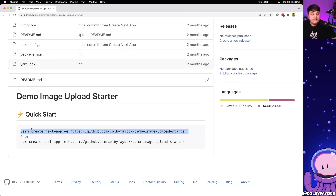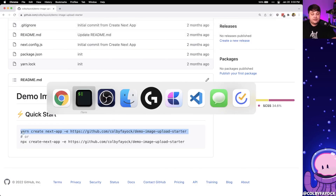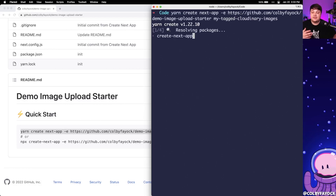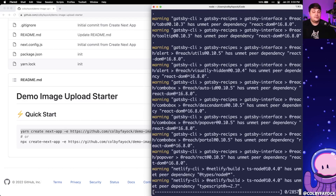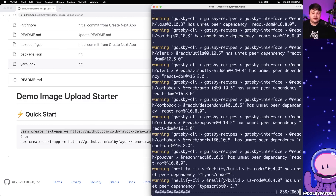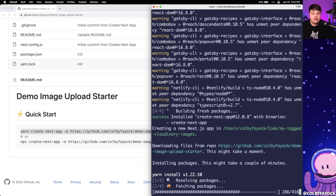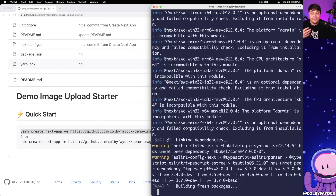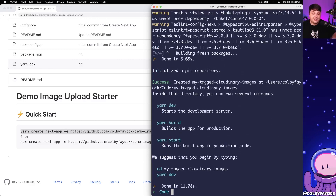I'm going to copy this starter link called Yarn Create Next App and grab the plain text version of it, and then append my tagged Cloudinary images at the end so it grabs this starter project from GitHub, pulls it down into a local directory, installs all the dependencies, and basically initializes this application for me so I can get started immediately.